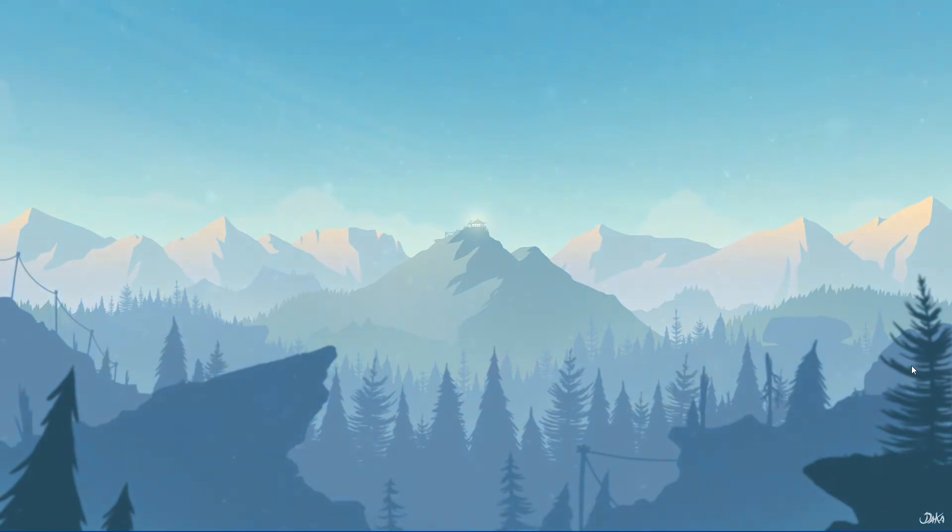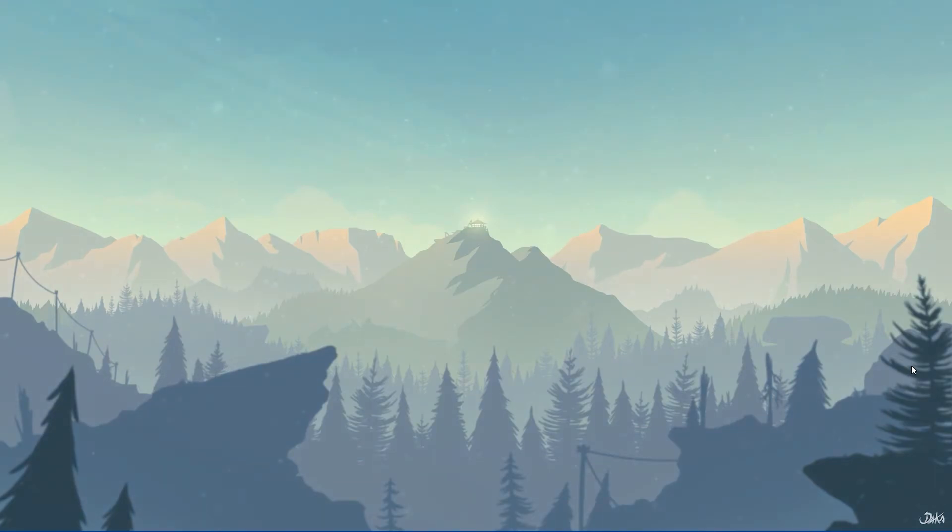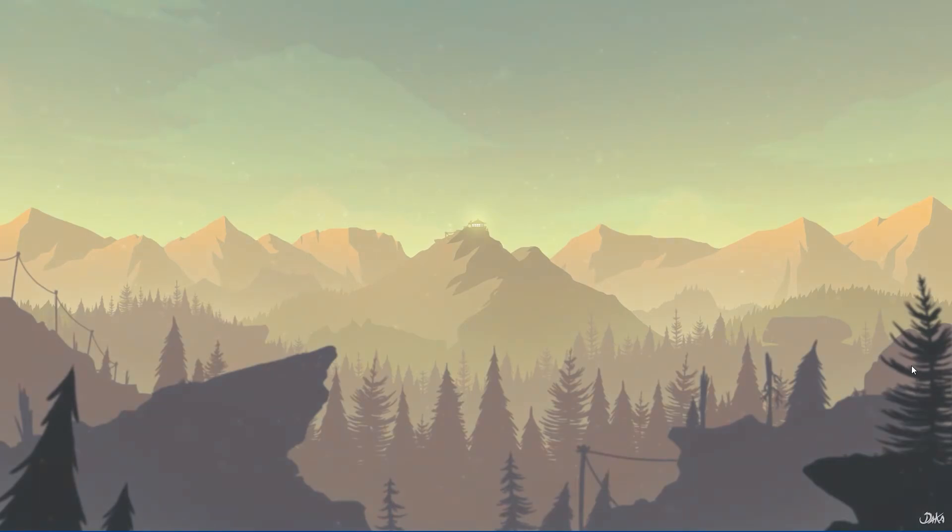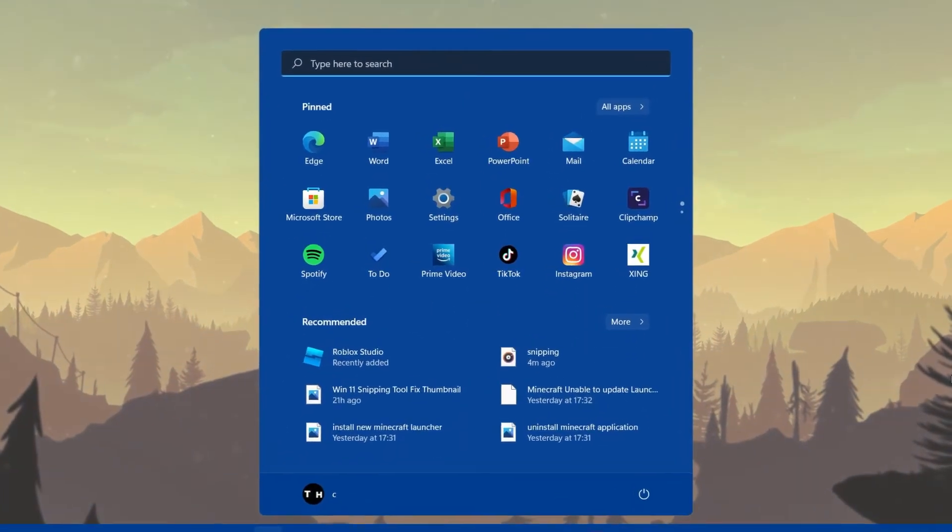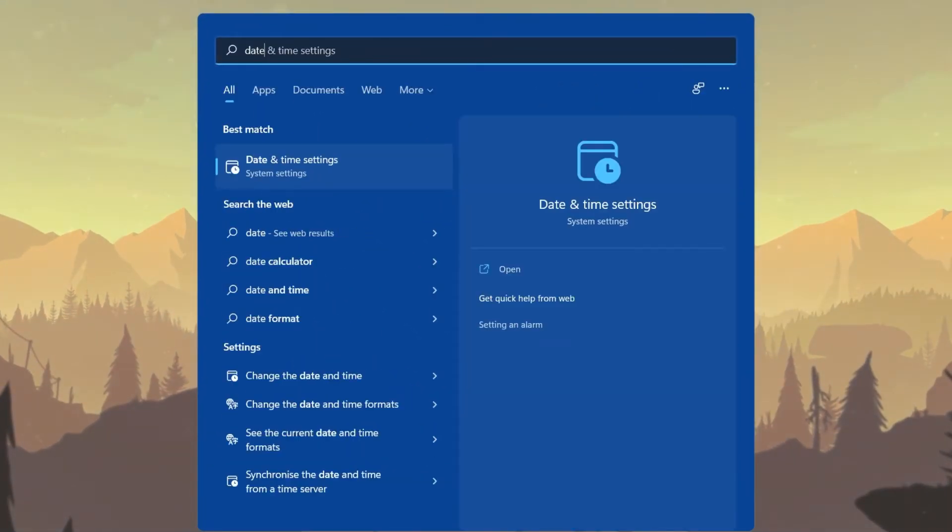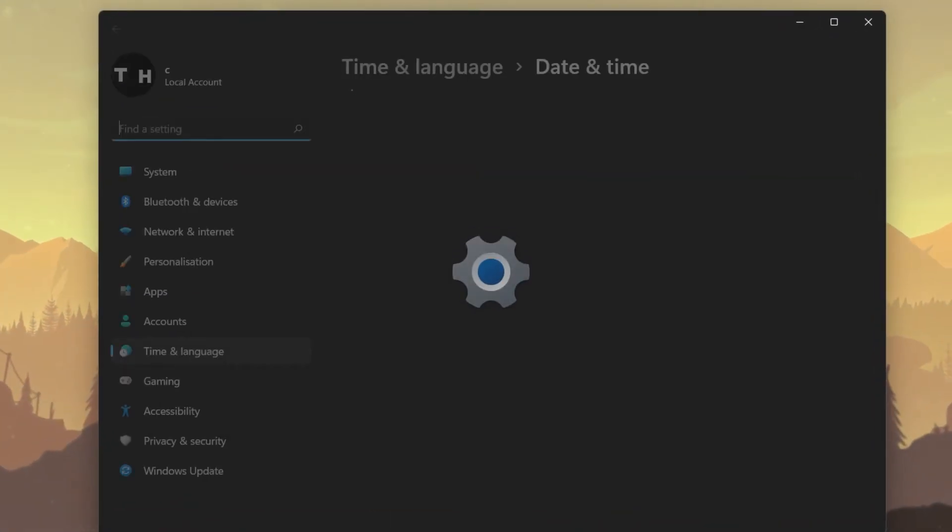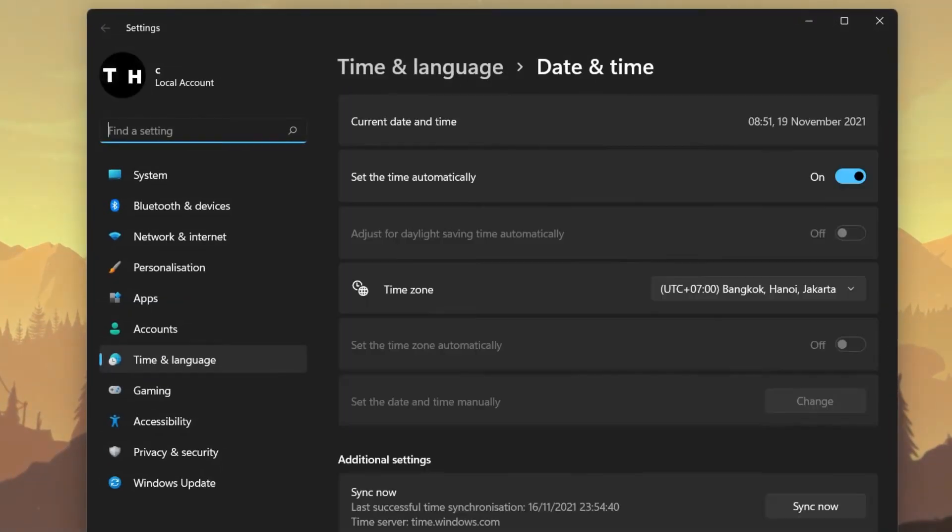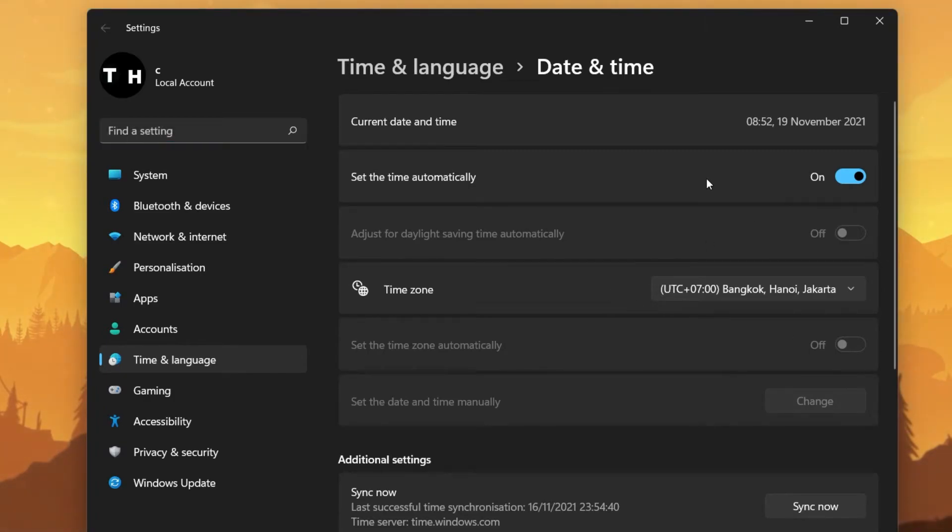Lastly, manually changing your system date helps resolve the Snipping Tool not working problem for a lot of users. To do so, simply search for your Date & Time in your Start menu and select Adjust Time & Date. Your Settings window will open up, and here, disable the Set the Time Automatically option.